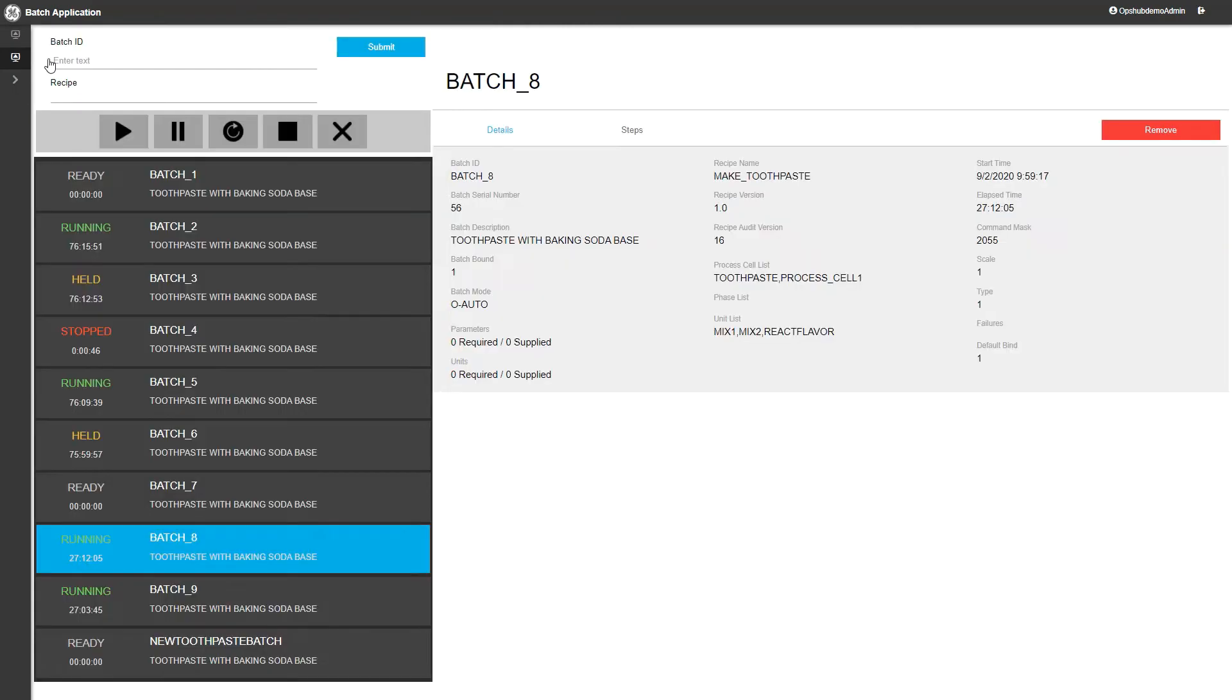You can see here we have a list of batches. You can see the states that they're in, and you can see how long they've been running in each of those states.